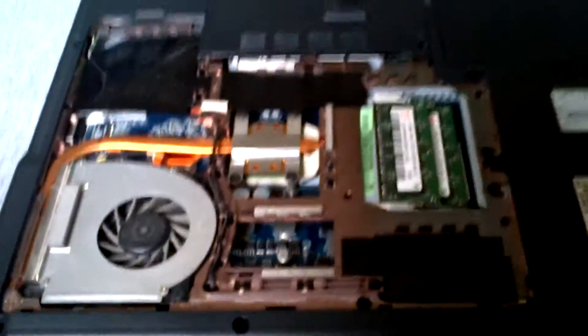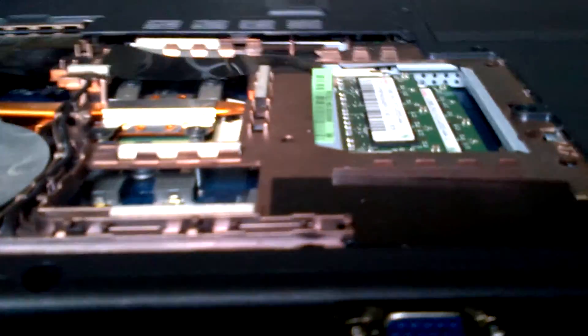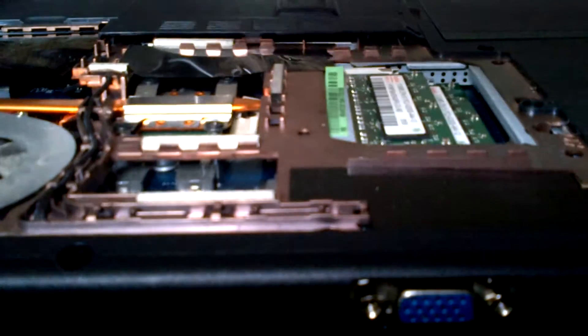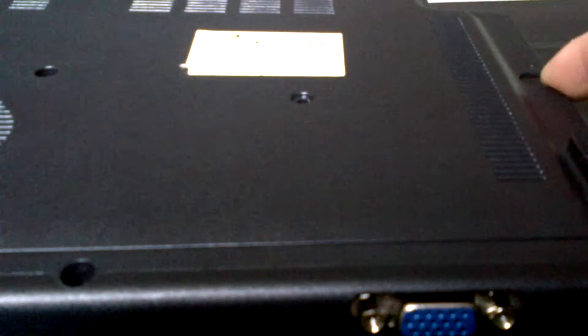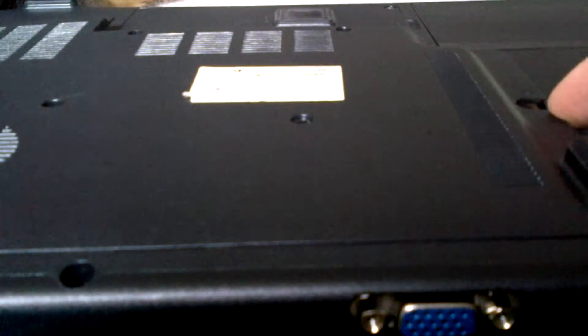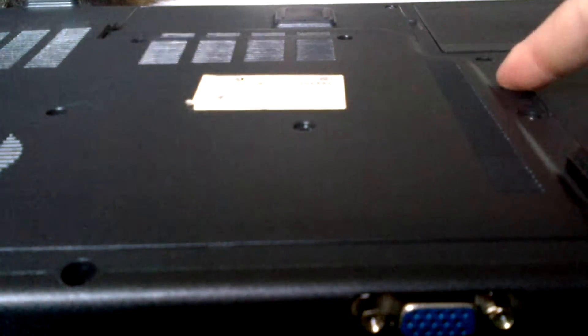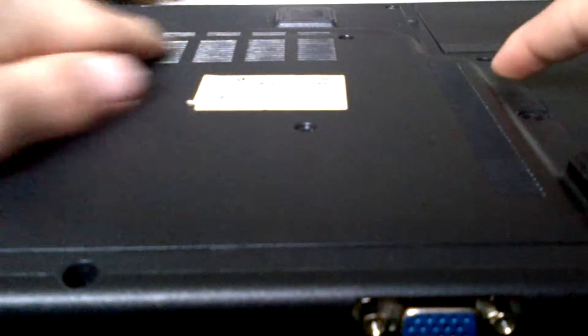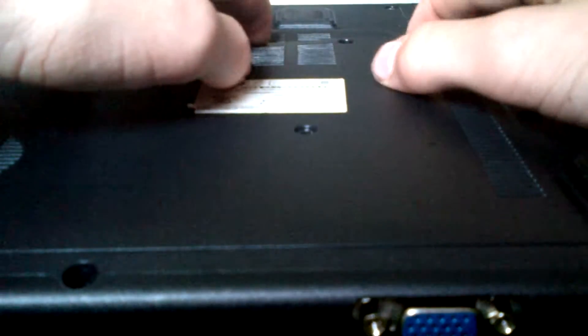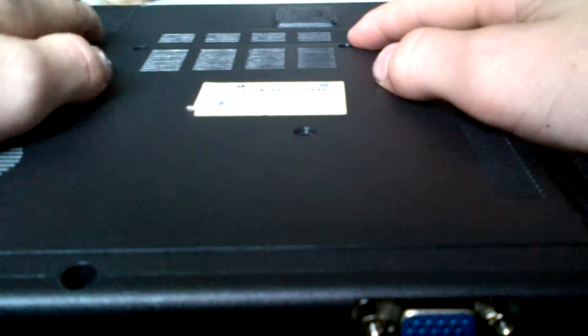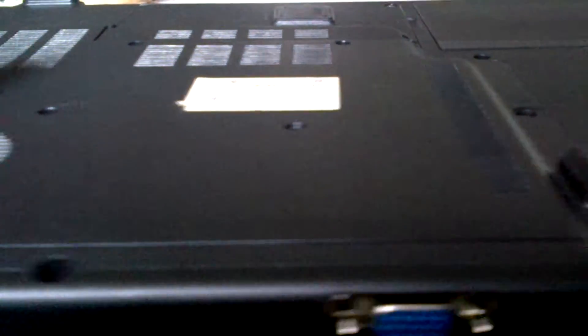Then, put the plate back on. I find the easiest way to do it is to start with the bottom, put it right here. Get that all in. And then I bend it, sort of, so that it can click into all of the little things. And then you do the top ones. Get those all pushed in. And then put your screws back in.